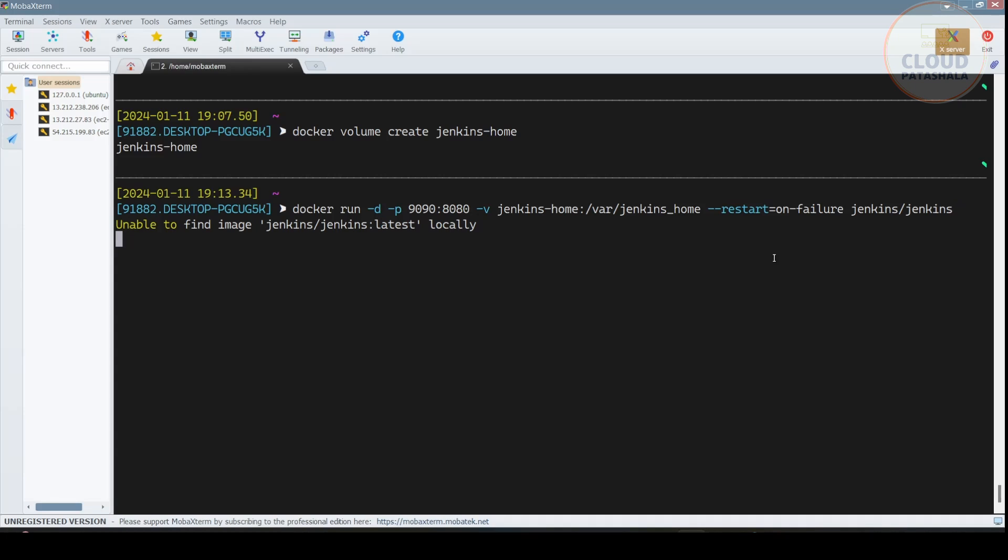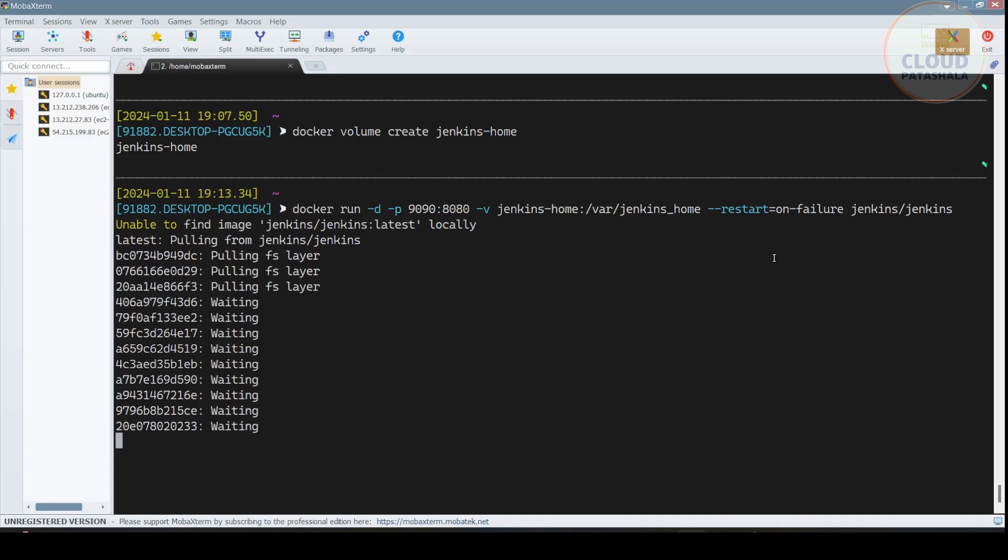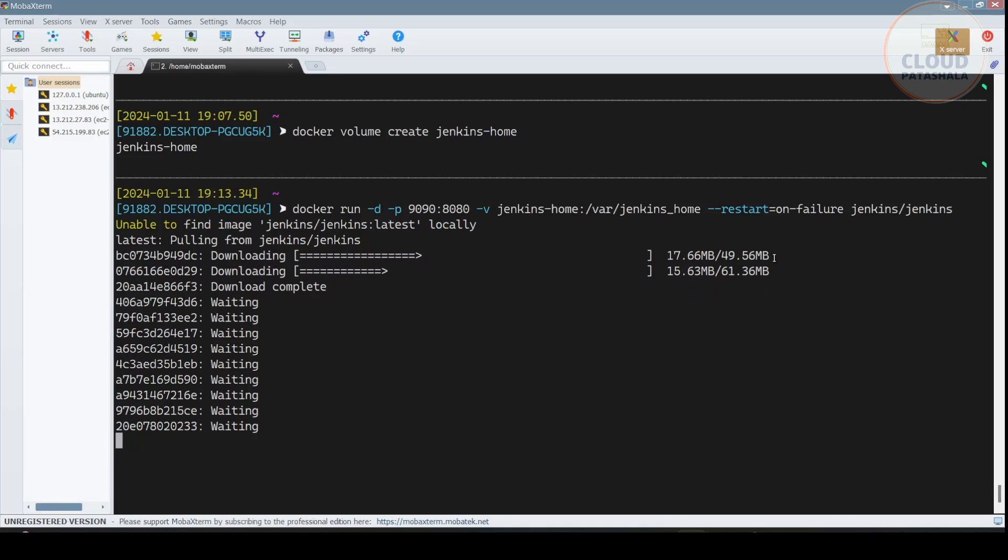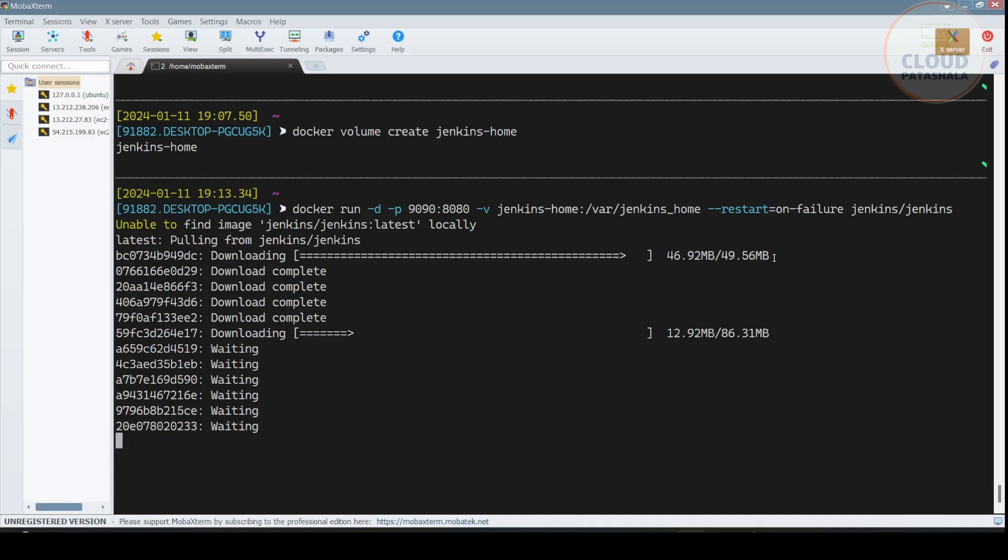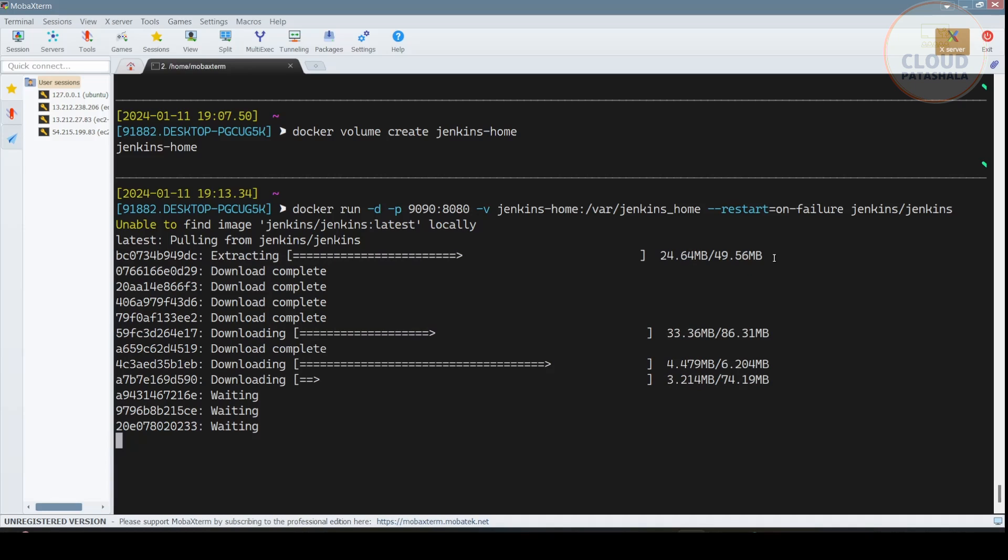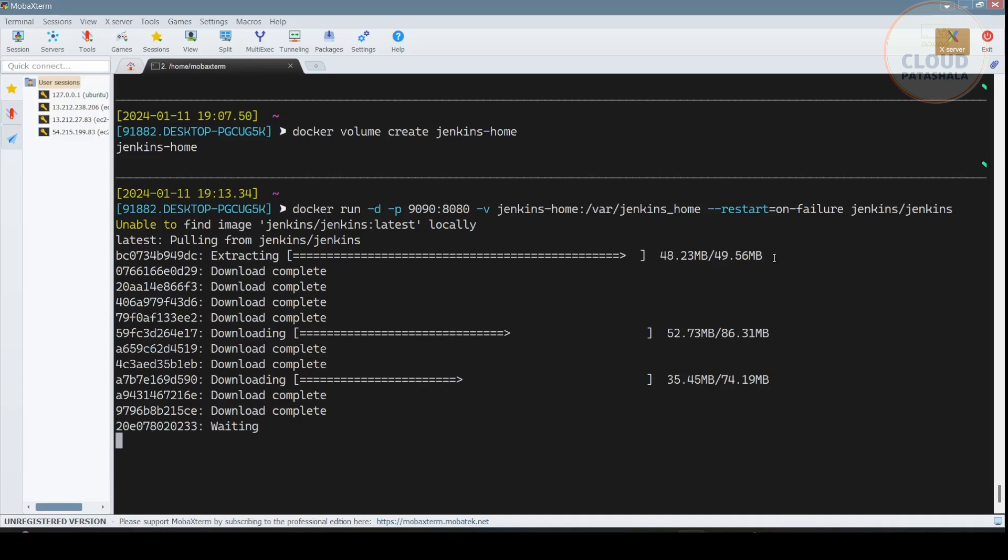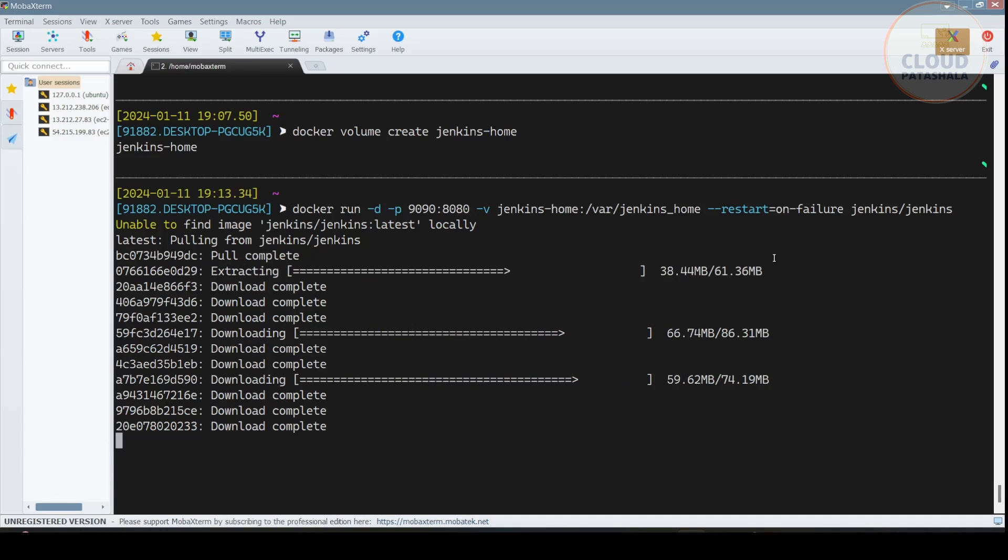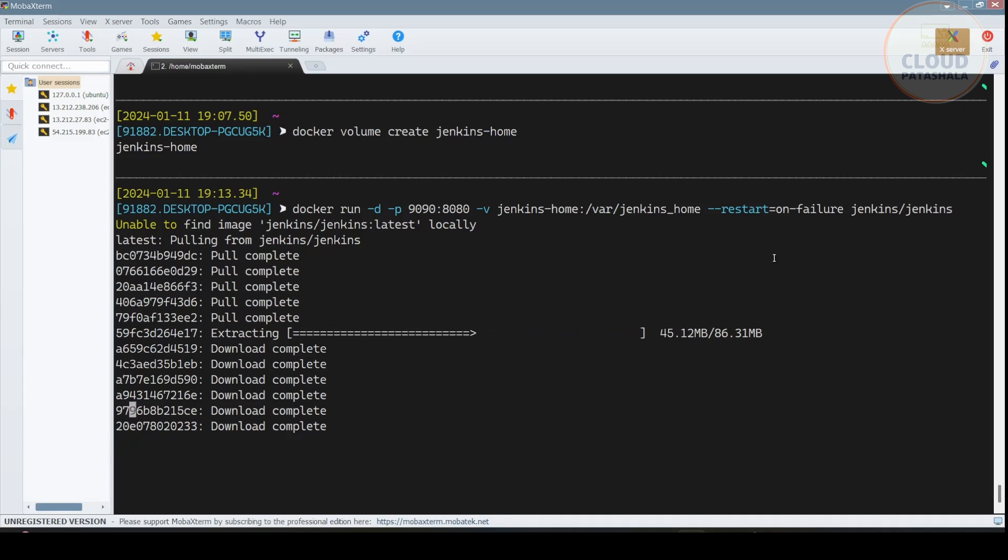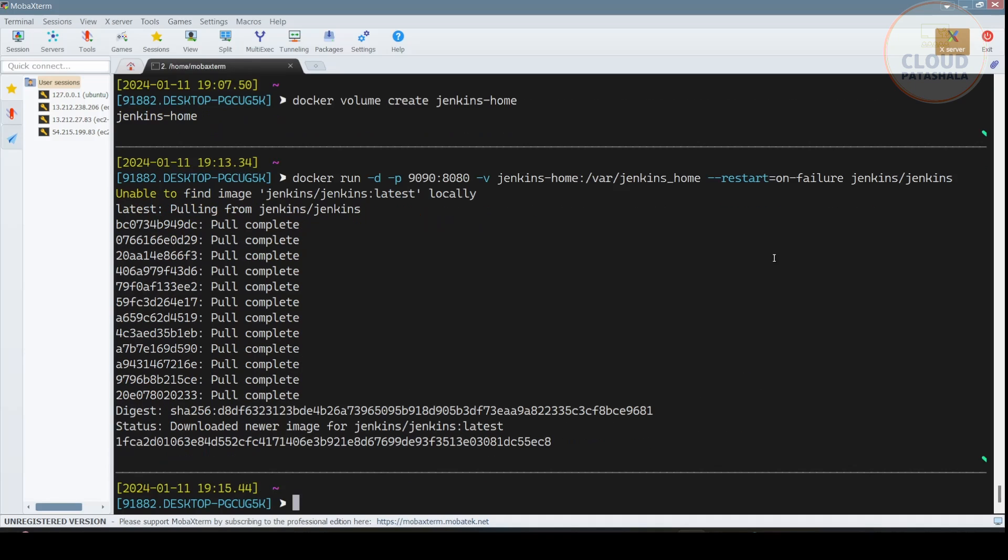As soon as I do this, the Jenkins image would be pulled from the internet. If it is not existing on your server or your laptop, it would actually pull the image. In our case it is pulling the Jenkins image. And as you know, Docker images are a layered architecture wherein each layer of the Jenkins image would be downloaded, extracted, and then combined to create a single Jenkins image. So all the layers are being pulled as of now. Once the layers are pulled, it would be combined into the latest one and you get Jenkins/Jenkins latest.